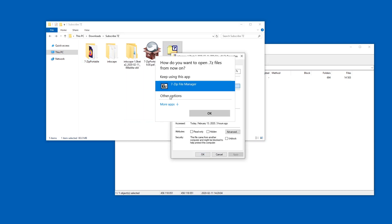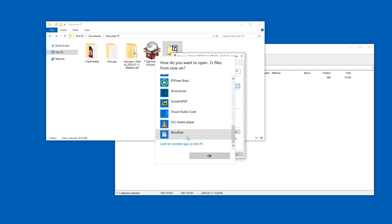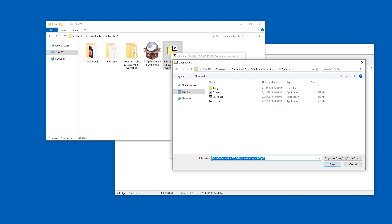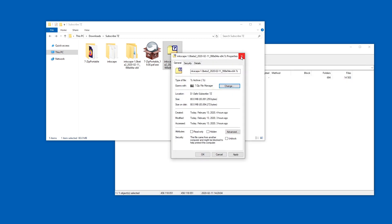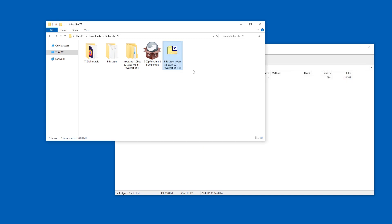And I have the installed 7zip file manager. But I would go to more apps to look for another app on this PC. And then down here, I would paste the path I just copied and double click on 7zfm. Not going to do that, but you could try that. Maybe it's possible to do that without admin rights.